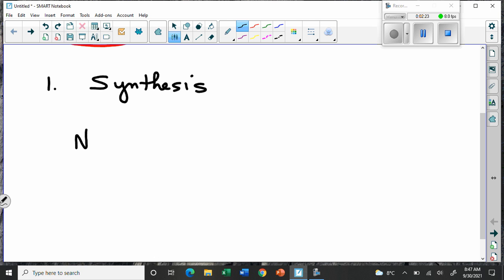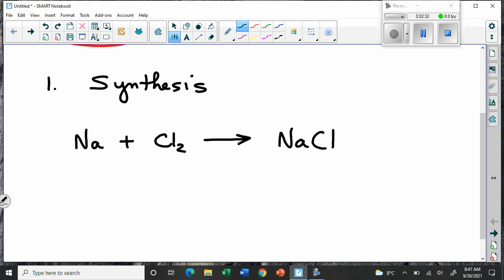For instance, we could take sodium metal and chlorine gas, and in the right circumstances we could coax them together to make sodium chloride. On the right-hand side, we have two things that have gone together to make it. It should be balanced — there are two Cls, so we put a 2 here so the chlorines are balanced, and that means we need two sodiums. There are the proportions in which this synthesis reaction takes place.